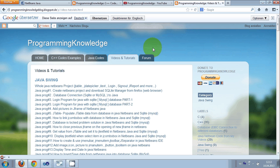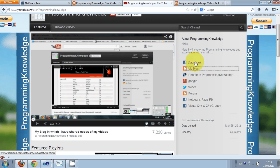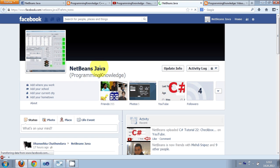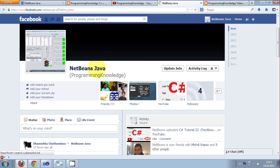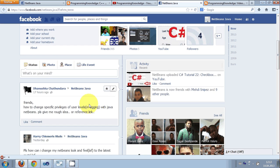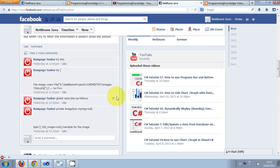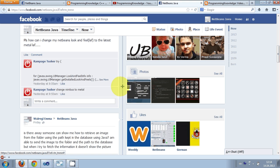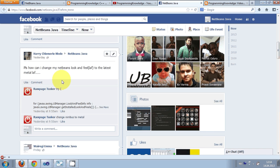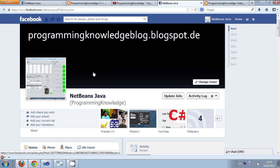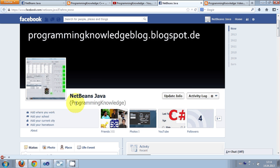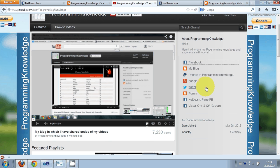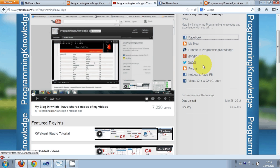This is about my blog. I also have my Facebook account and page which is called NetBeans Java. You can send me a friend request here and you will be updated on what I am doing on YouTube and what I am doing related to coding.